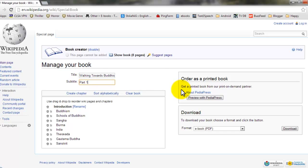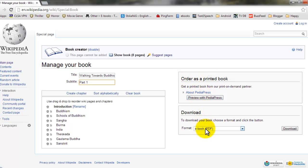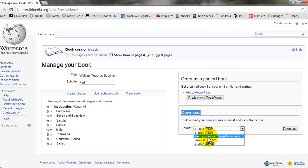After you are done, you can order this e-book in a printed form from PediaPress, or you can download it on your computer or on your mobile device for reading it later. You can download it in e-book format or in PDF format.